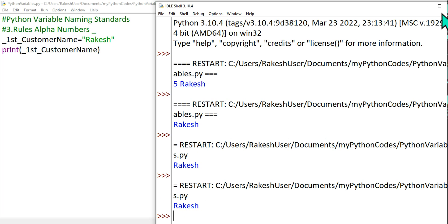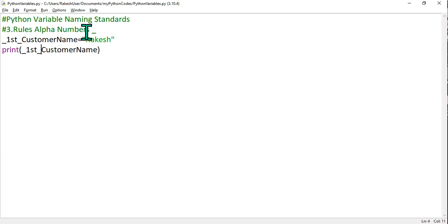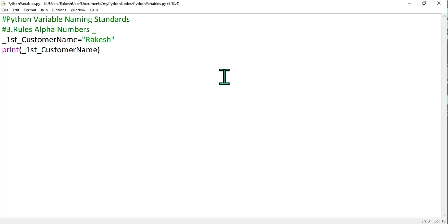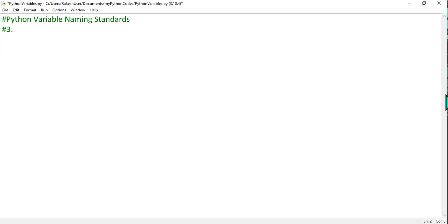Very important: we have learned that you cannot use special characters, only alphabets, numbers, and underscores are allowed. Also, variables in Python are case sensitive — this is the fourth or fifth key point.